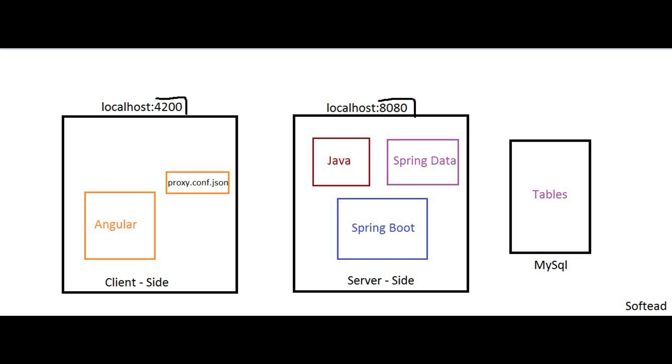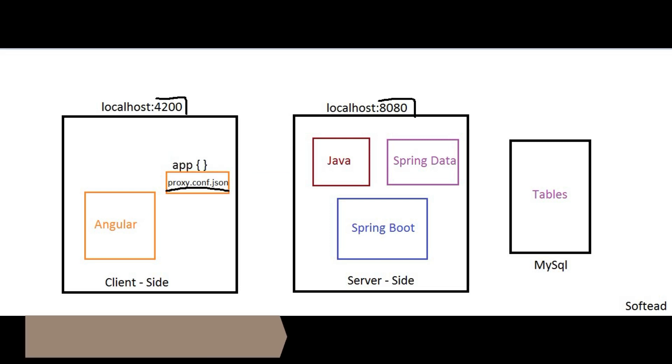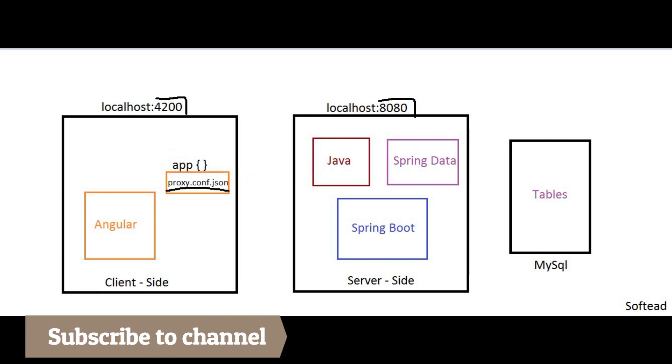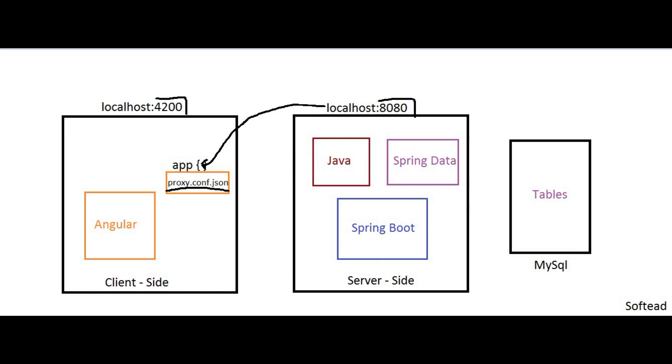How do these two applications communicate with each other? What I will do is define one proxy config.json file. In that file, I will set a variable 'app'. Inside this app variable, I will define the server-side's URL.